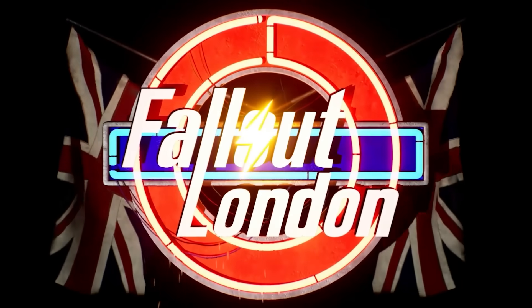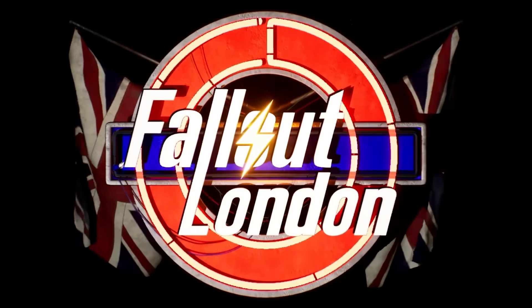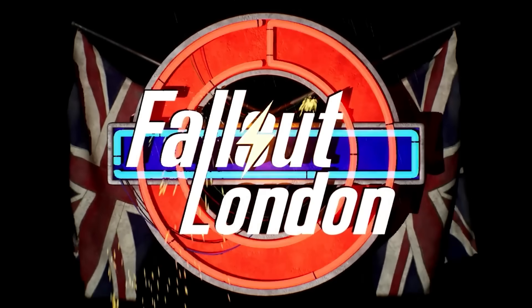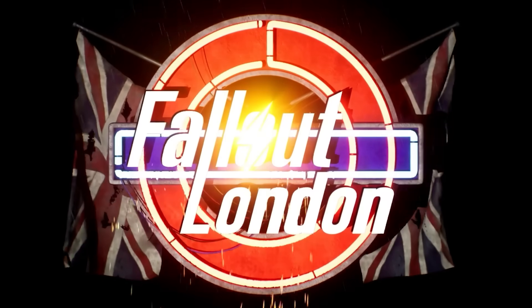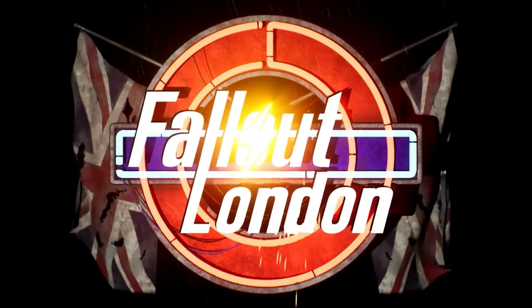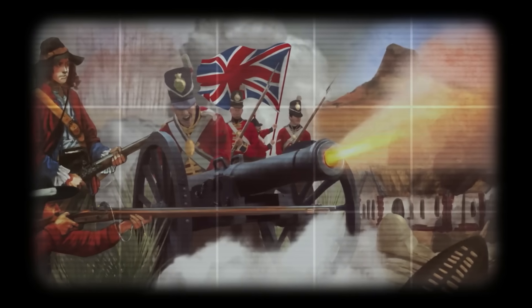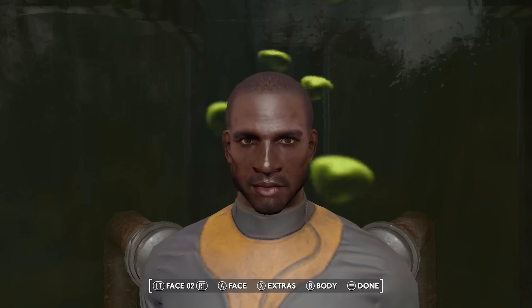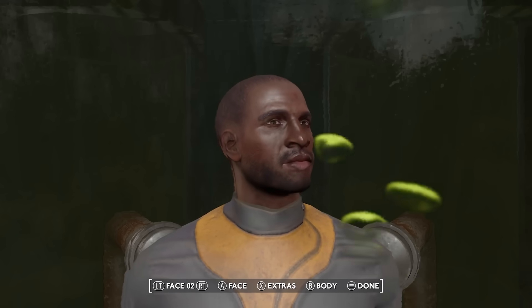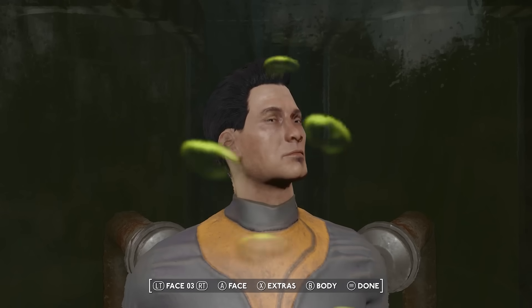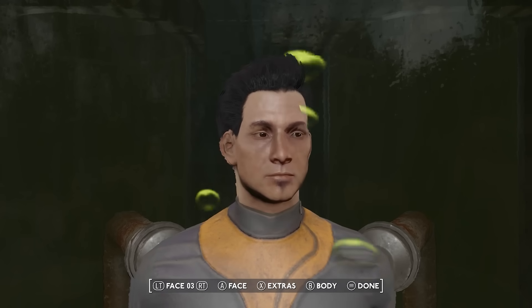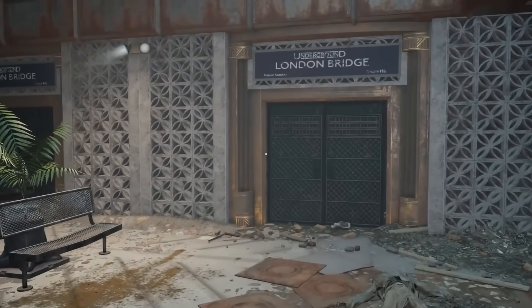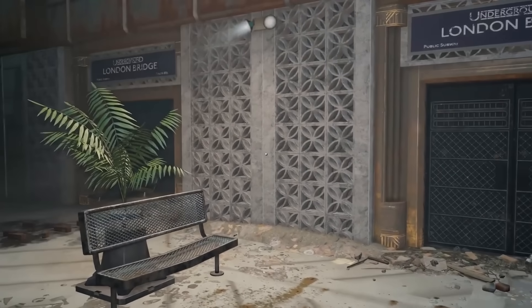The much-anticipated Fallout London mod for Fallout 4 shadow dropped on June 25th for Steam and GOG, but diving into the British wasteland isn't quite as easy as booting up a new video game. Depending on what platform you're using, Fallout 4 might require a little tinkering before it's ready for Fallout London.